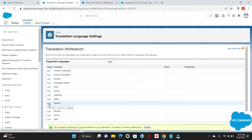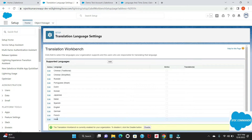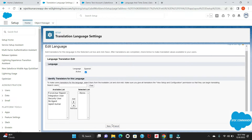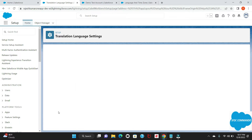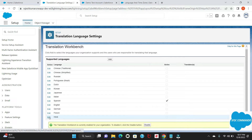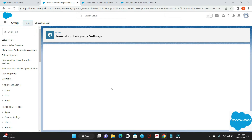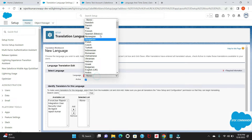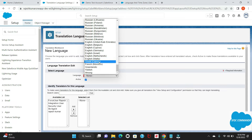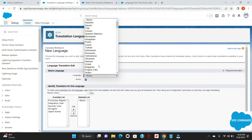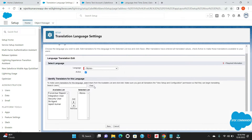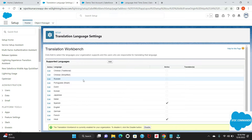In my demo I'll use Spanish and Hindi, so I'll go and activate those. If you feel the listed languages aren't what you need, you can click Add and select your language from the full list — here you can see all the languages available. For my demonstration I'll use those two as mentioned.